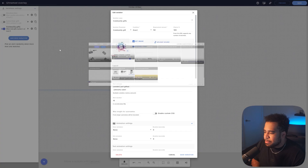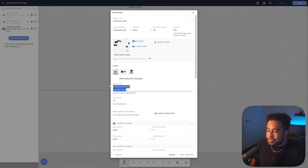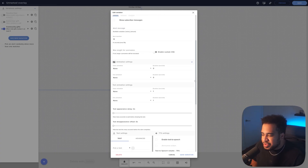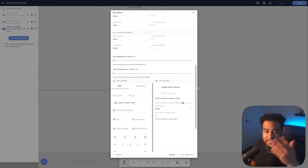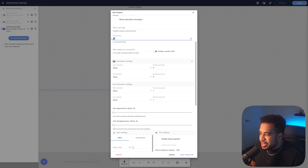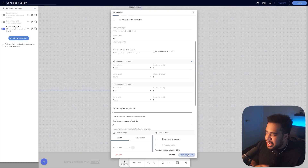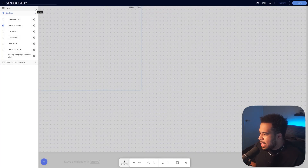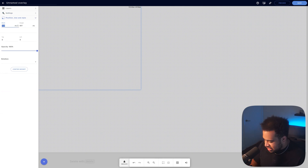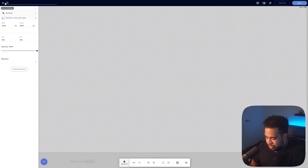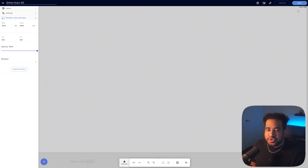Choose Layout: Text Over Image. If you want the gifter's name to appear, you can keep the alert message — I find it looks cleaner without it, but it's valuable info. Scroll down to find text settings if you want them. For Alert Duration, set it to one second longer than your video — my video is 9 seconds, so I set it to 10. Press Save Variation, exit settings, then go to Position Size and Style, set it to 1920 by 1080, center the widget, and rename it — I'll call mine 'Gifted Subs 50'. Don't forget to save in the top right.